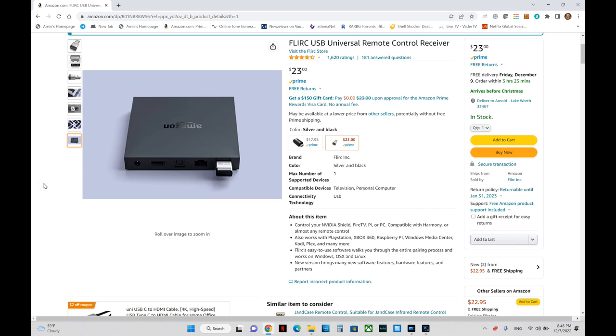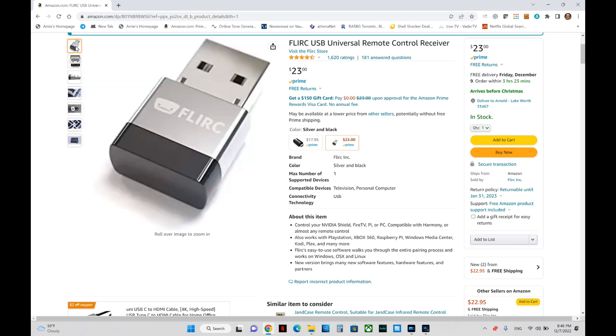I was not able to find easily Windows Media Center remotes since that is no longer available in Windows. They don't make them that much anymore. But I did find the FLIRC remote. And so this is what it looks like. It's just a USB dongle.